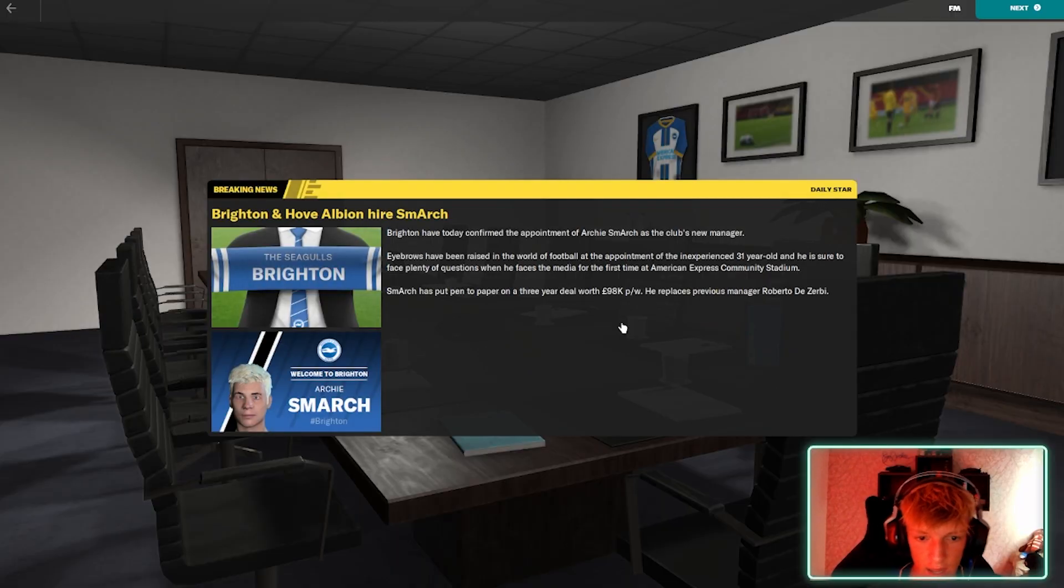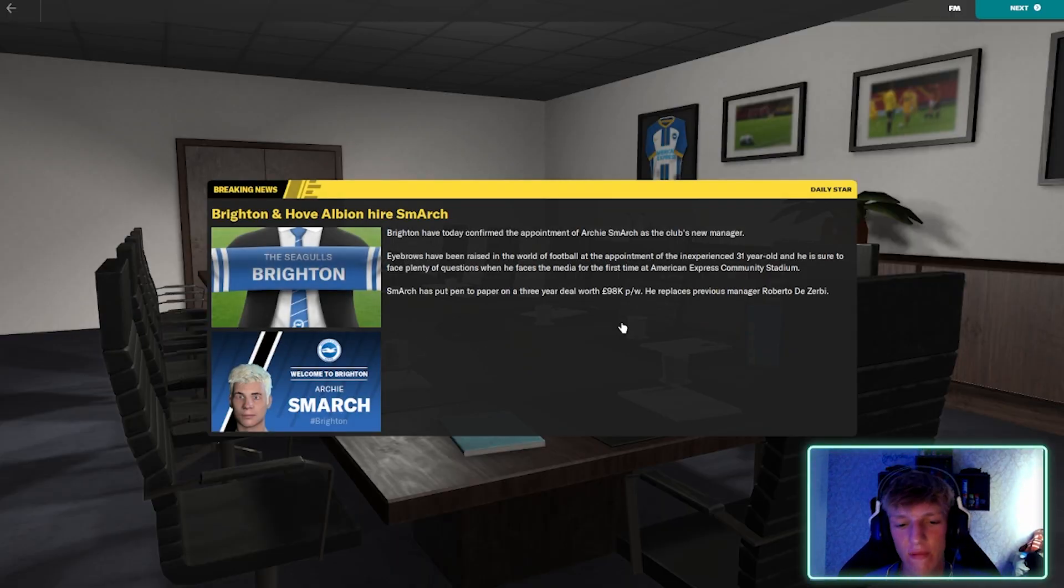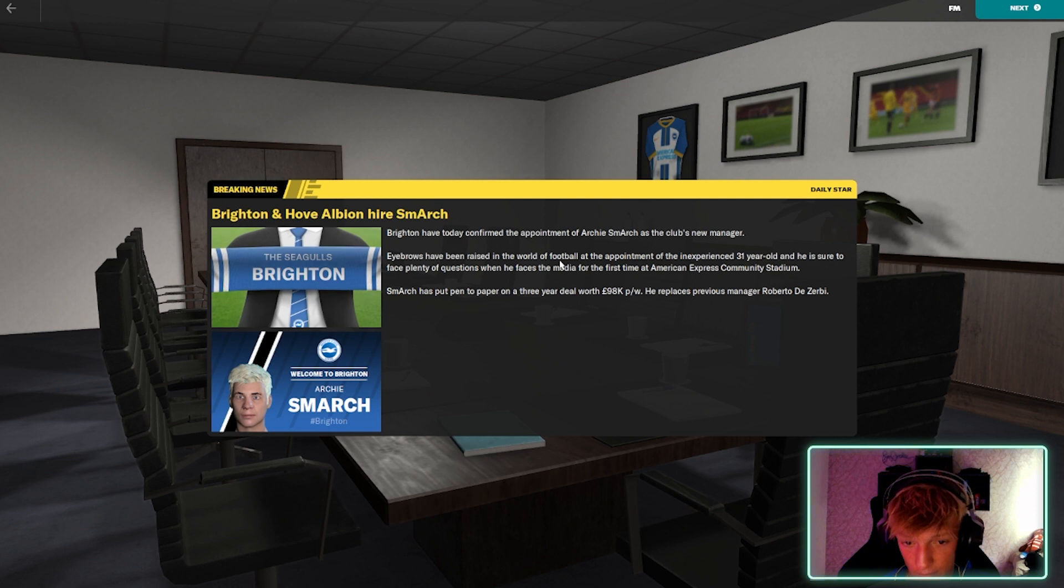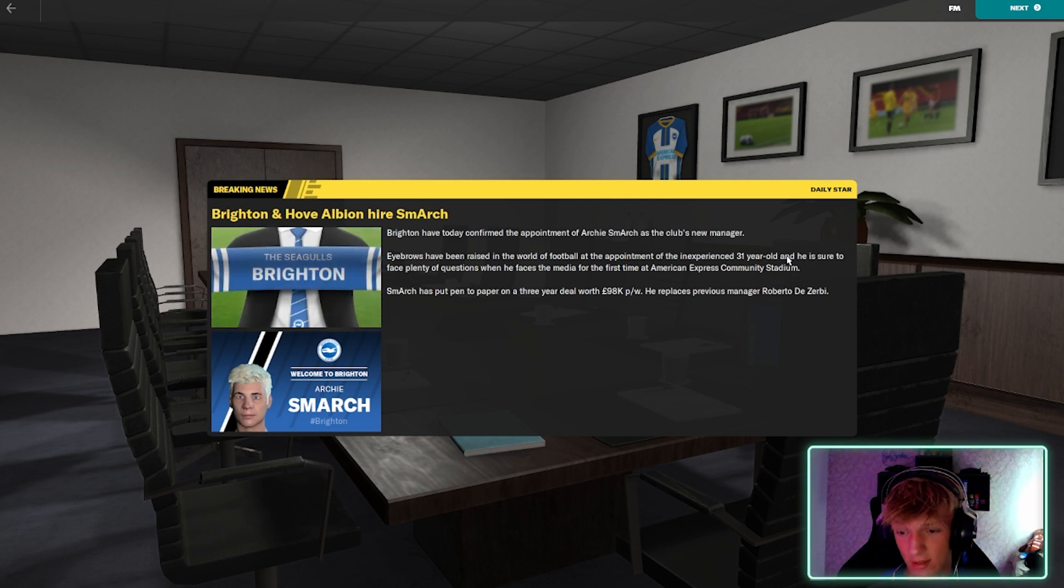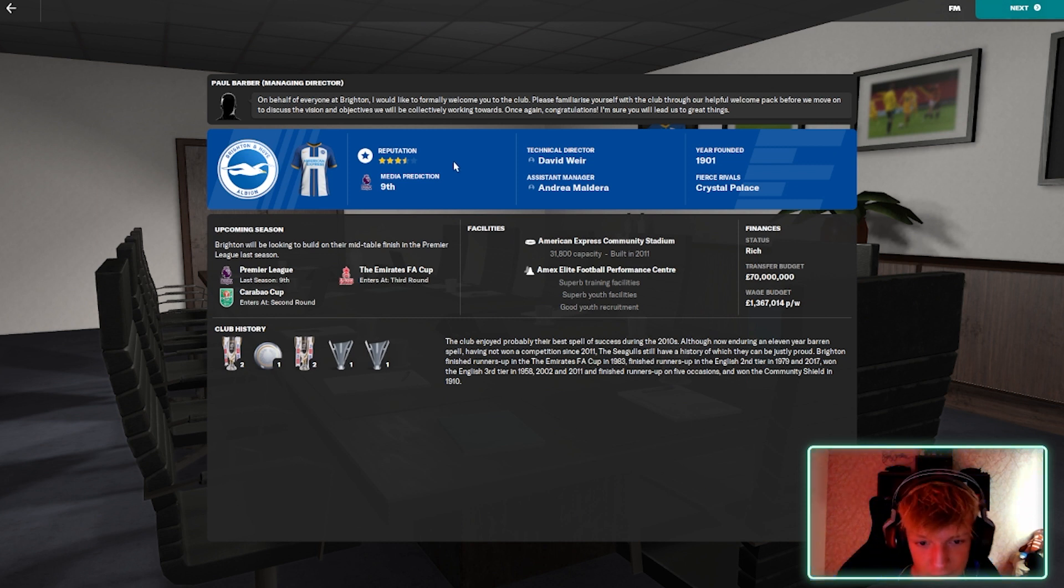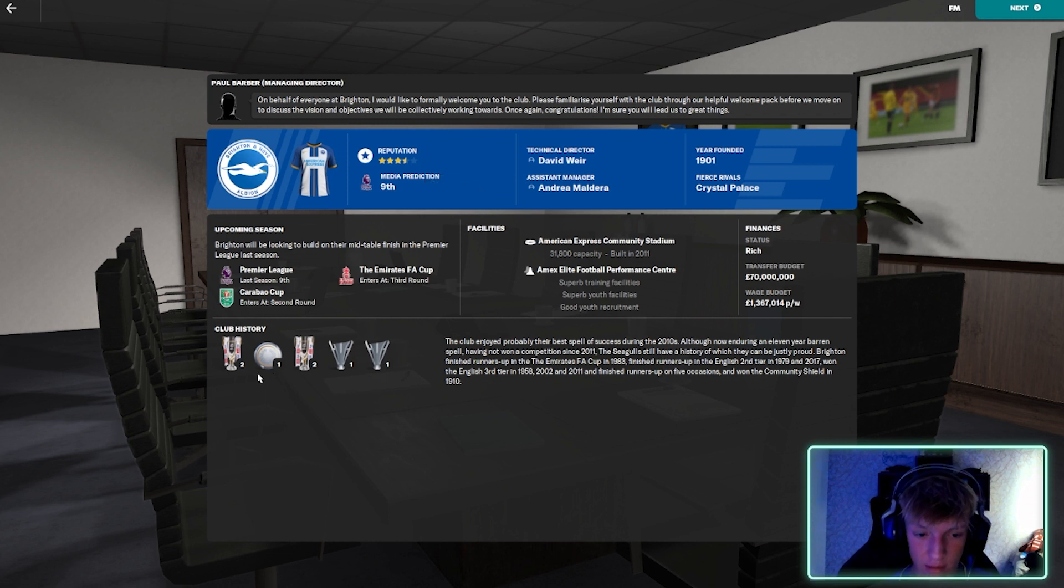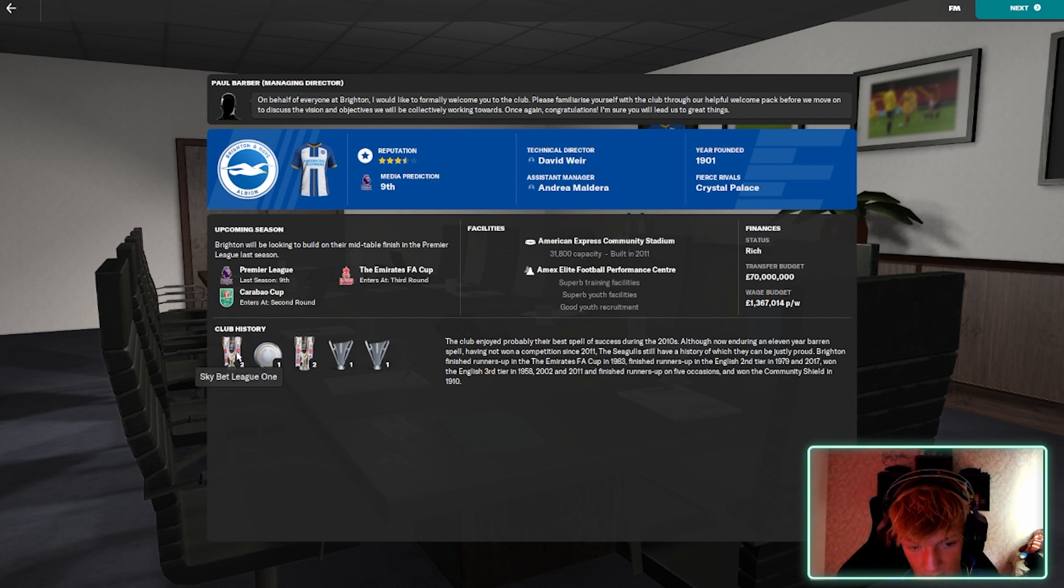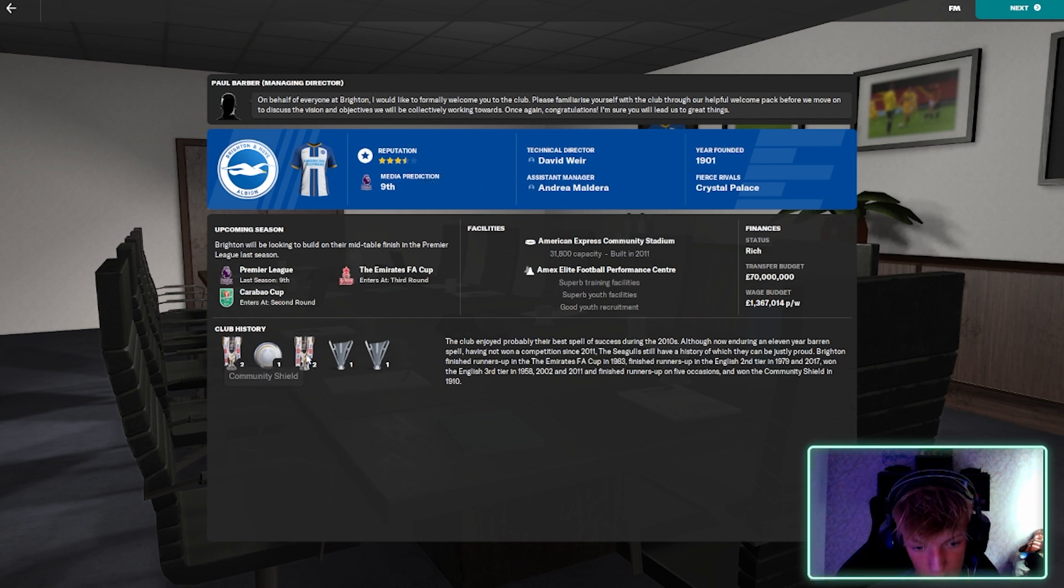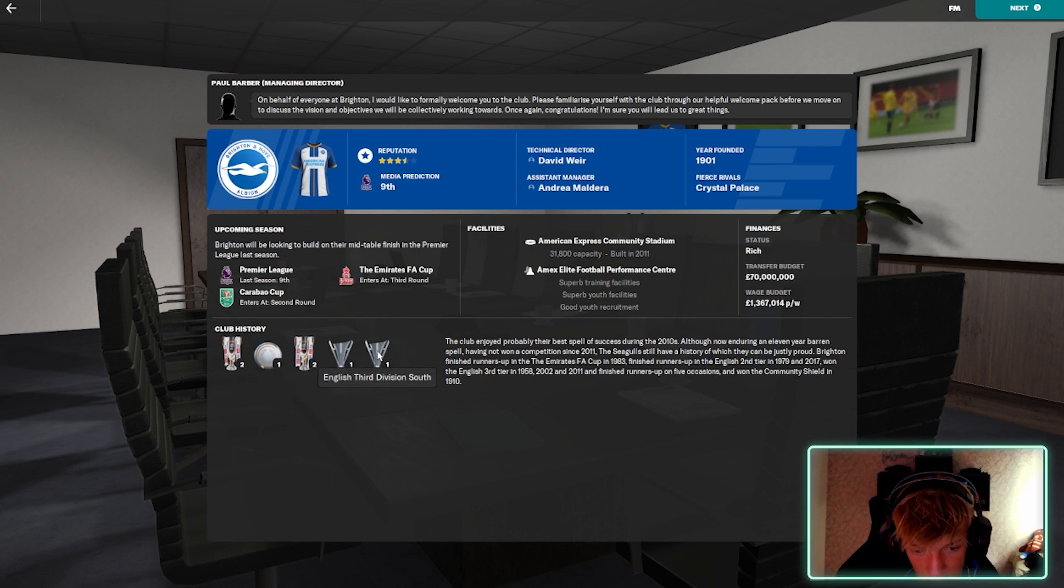Okay, so we have been hired as the Brighton and Hove Albion manager now. Why must I have been raised for the inexperienced 31 year old? Guess what? I think we'll do alright. Reputation, media predictions, 9th. We've got some silverware in here to be fair. Skybet League 1 twice, Media Shield.